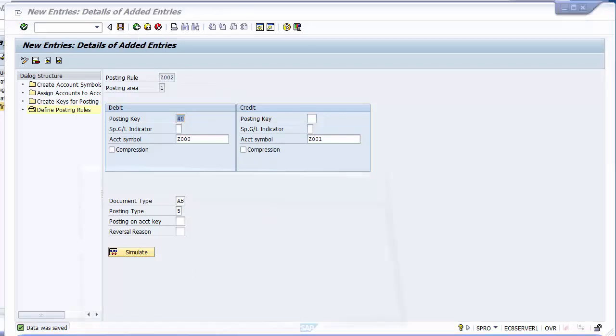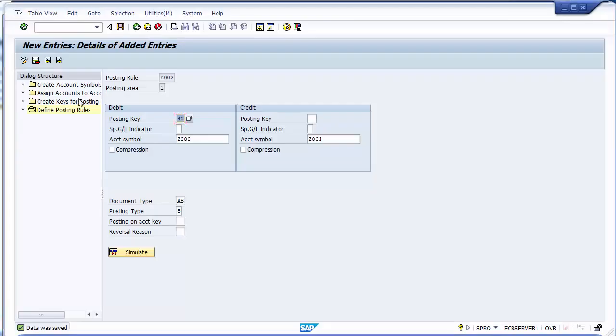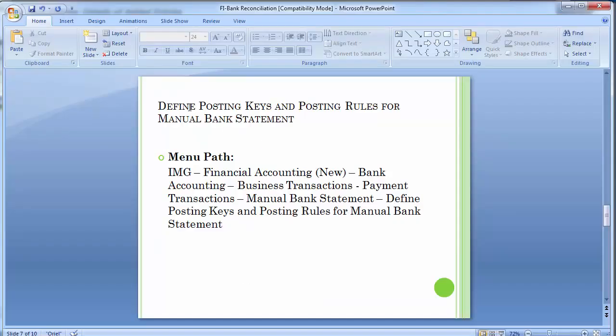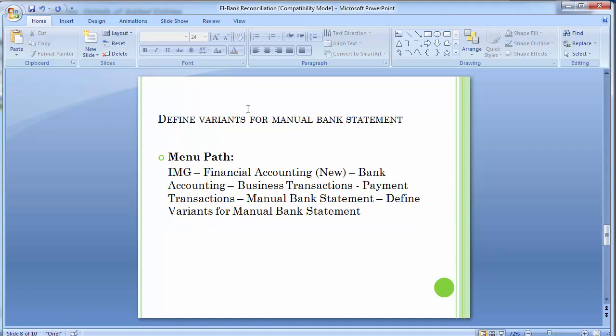Your configuration steps have been completed for this part. We created 4 sub-configuration steps: defining the posting keys, creating the keys, and defining the posting rules. Now moving to the next step: defining the variant for the manual bank statement.